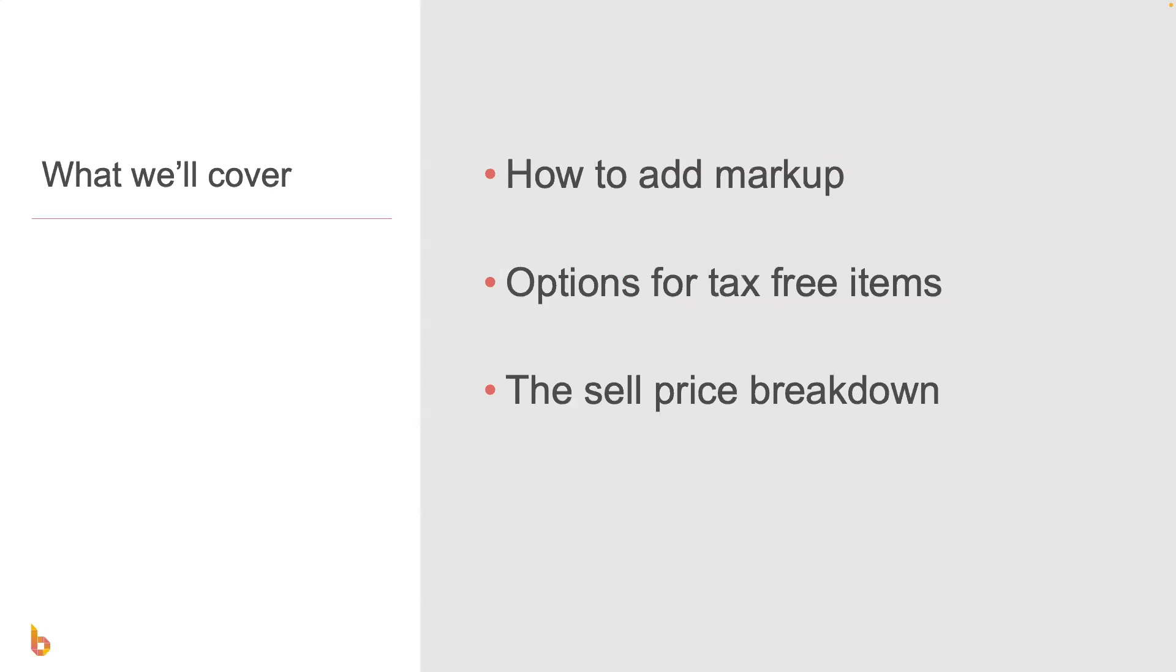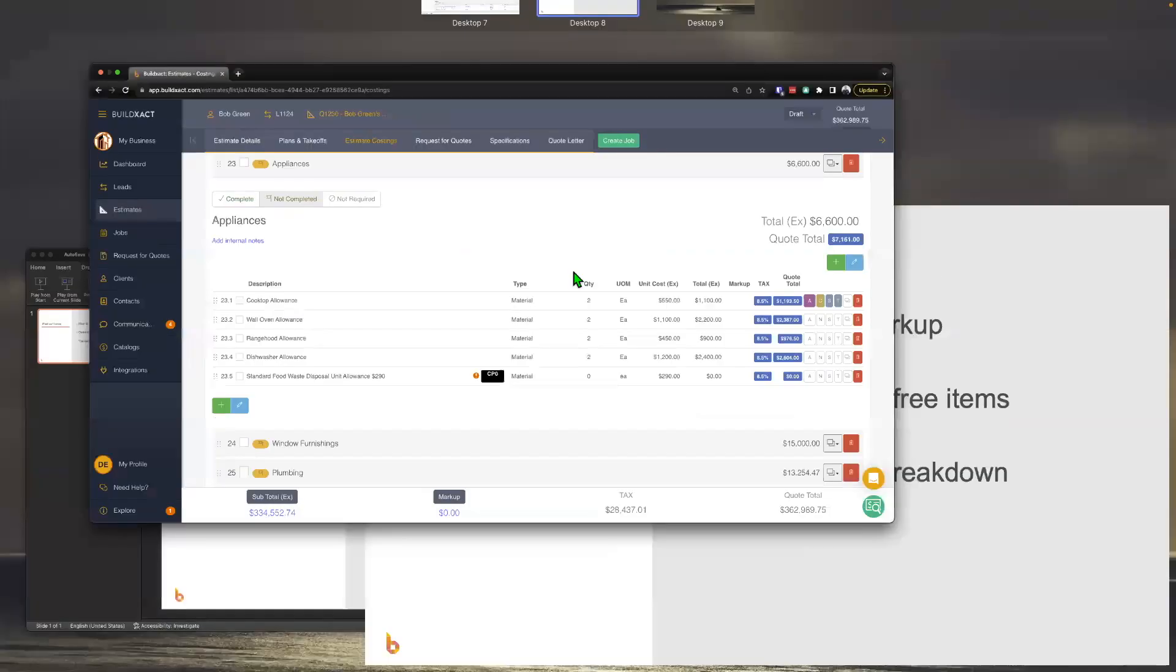In this video, we're going to talk about how to add markup and build exact. Specifically, we'll go through the three different ways you can add markup in the system and how they work together. We're then going to talk a bit about options for tax-free items, and lastly, we're going to look at the sell price breakdown.